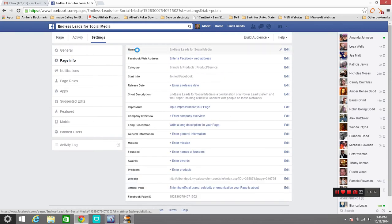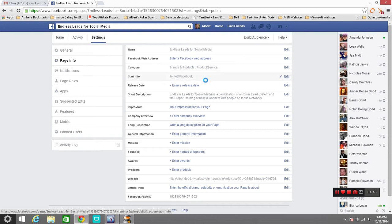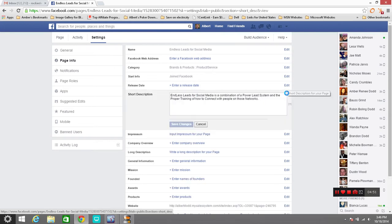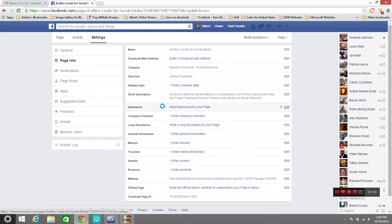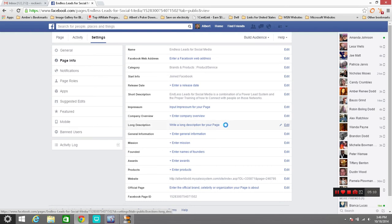Your page information: the name of your page, the brand or product that you have. That's your categories right there. When you joined it, the release date. Short description right here, just a brief little description. Keep it short, keep it sweet, be to the point. Who you are, what you are, and what you're about. Impressions, really don't mess with that too much. Your company overview, you want to tell people what your company is about or your page is about.